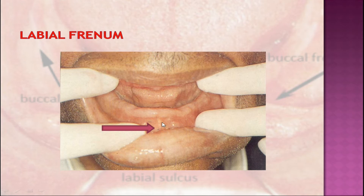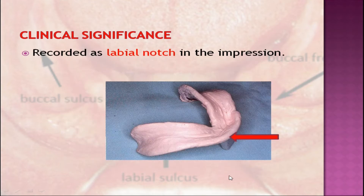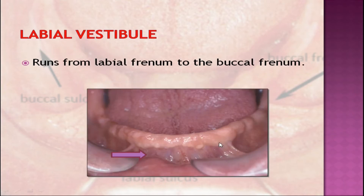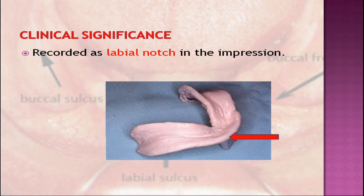It is recorded as a labial notch in the impression. It is recorded by retracting and pulling the labial vestibule in an outward, upward, and inward direction. As it is active in action due to the fibers of orbicularis oris muscle, the denture should have an appropriate labial notch to prevent the denture from dislodging or causing soreness of the mucosa.